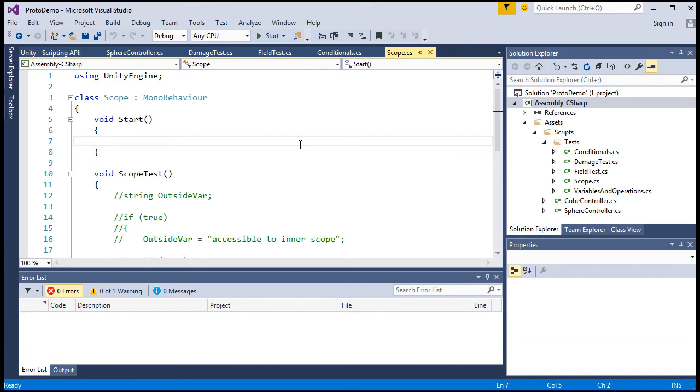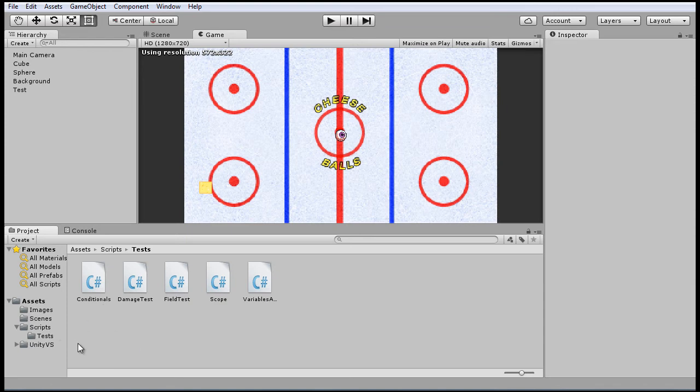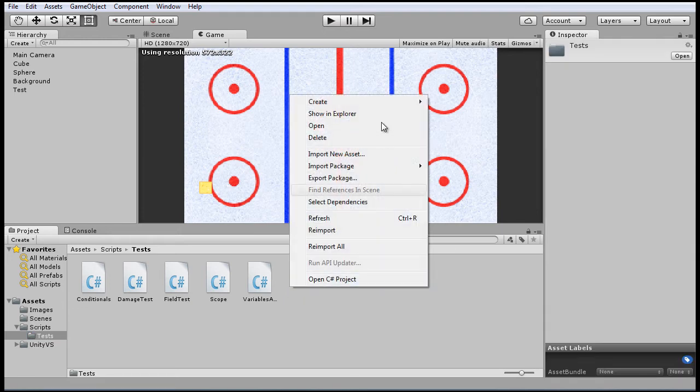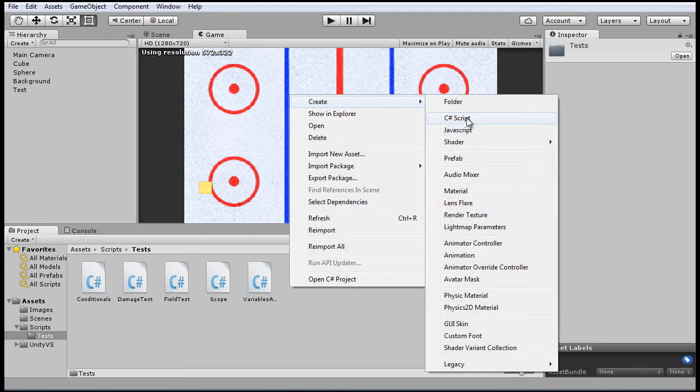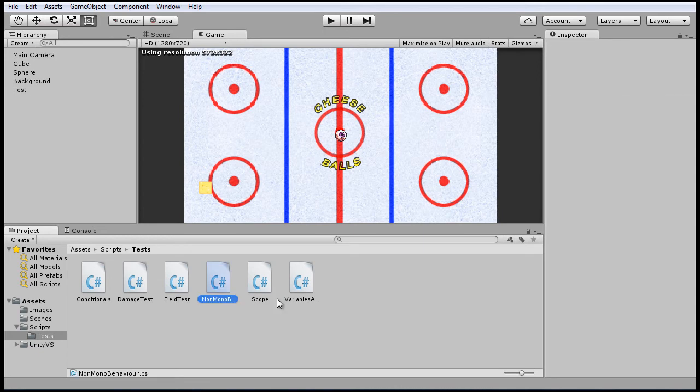So the first thing we're going to want to do is create a non-MonoBehaviour script. So in other words, a script that doesn't derive from MonoBehaviour. So in your test folder, let's create a new script, and let's call it non-mono behavior. And we'll open that up.